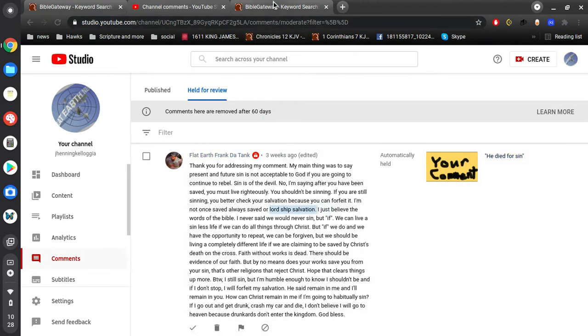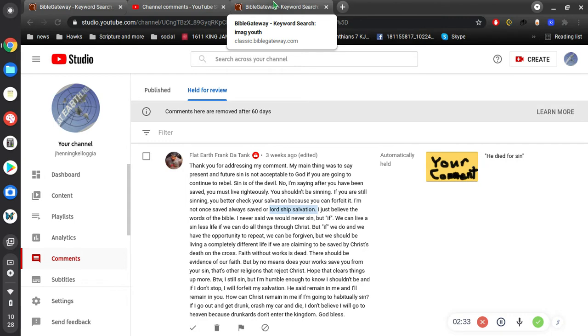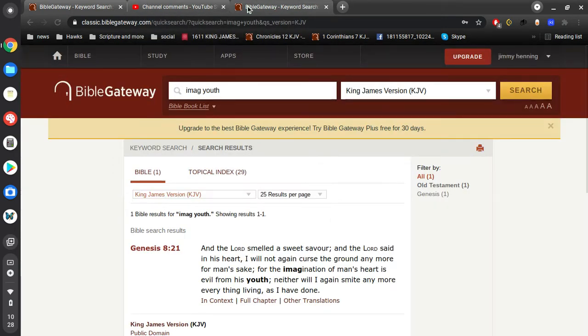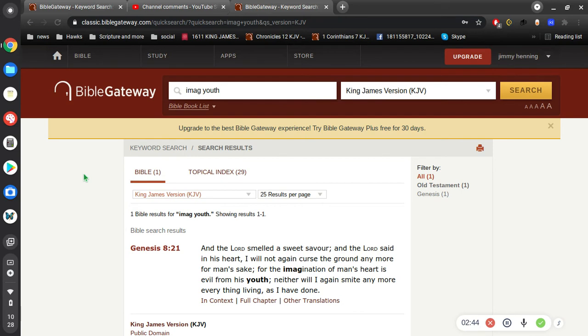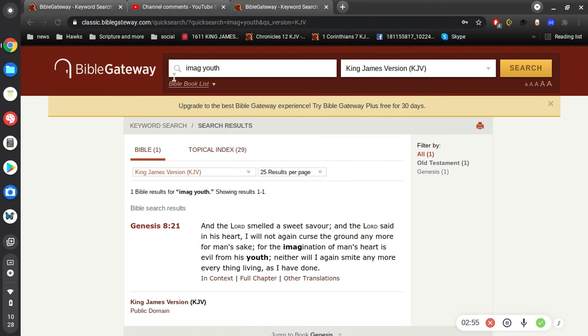Lordship salvation very simply means you have to live for Christ to be saved. Once saved, always saved is believing in the Lord Jesus, that he's done the work for us, that we might be saved. So to put it real simple, once saved, always saved is believing what Jesus did will save us. Lordship salvation is believing what we do, we can save ourselves, essentially making Christ of none effect.